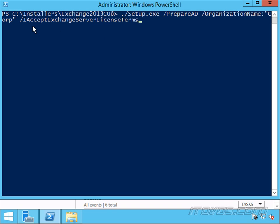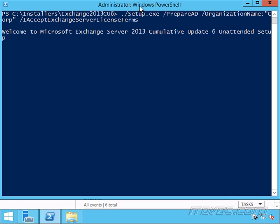And then /IAcceptExchangeServerLicenseTerms. And I'll go ahead and hit enter. So first, it's going to copy the files.